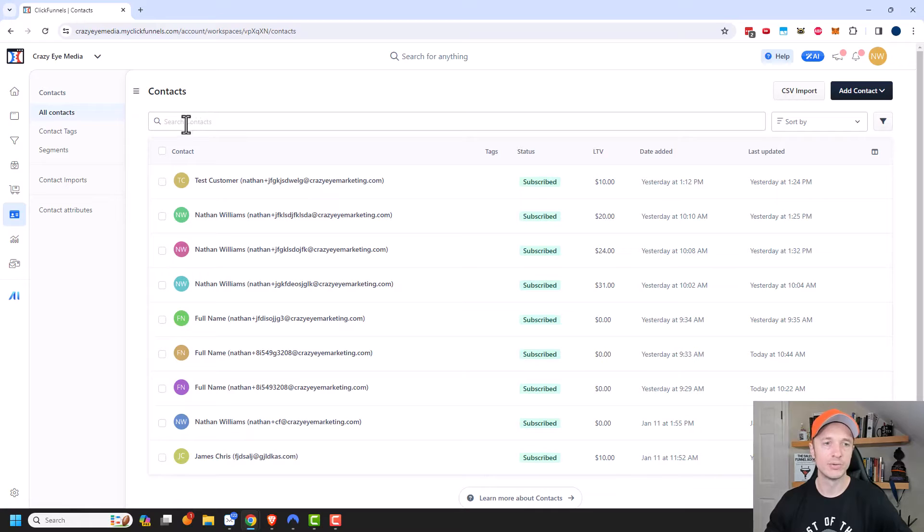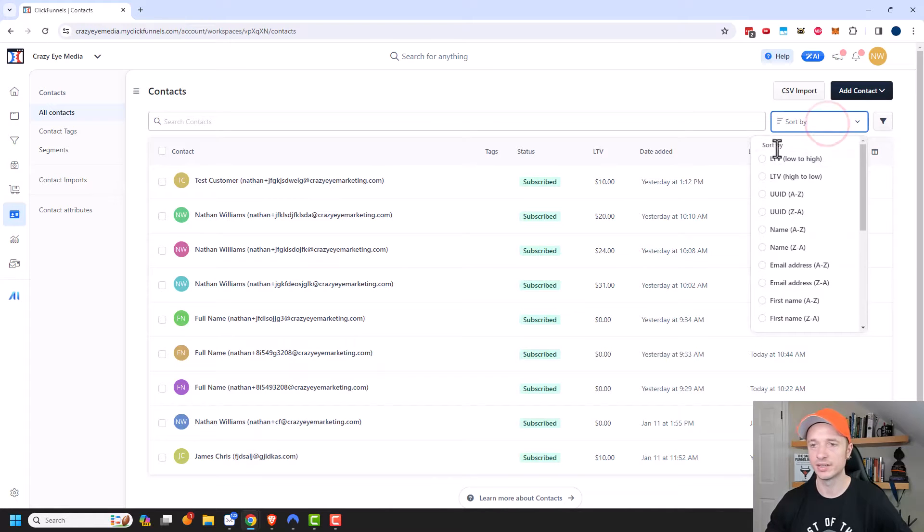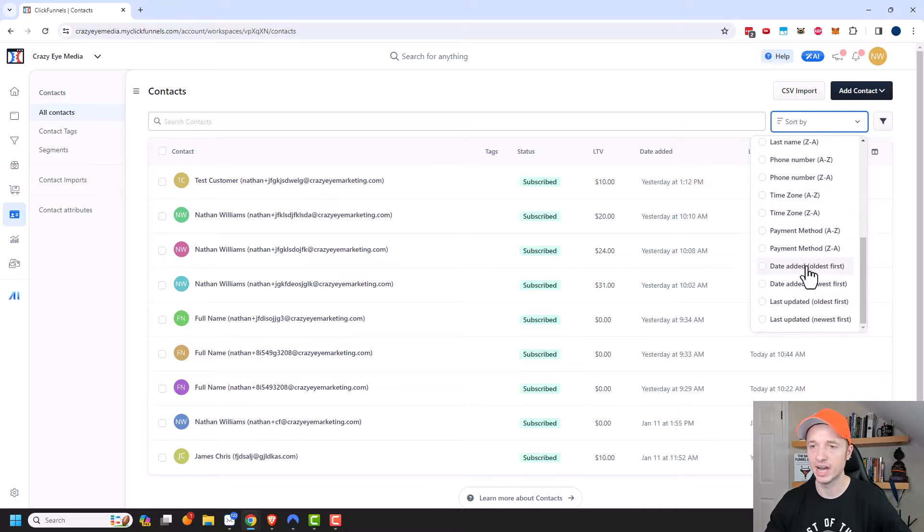So we could go ahead and search for a particular contact if you want to. Additionally you could sort by different information. So you could sort by lifetime value or name or when they signed up and so on.